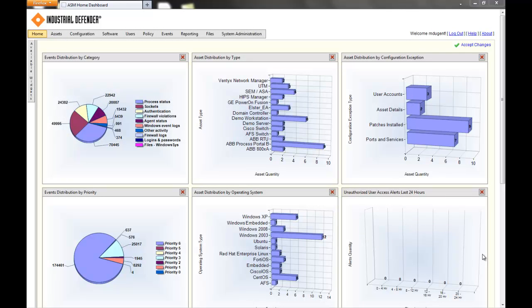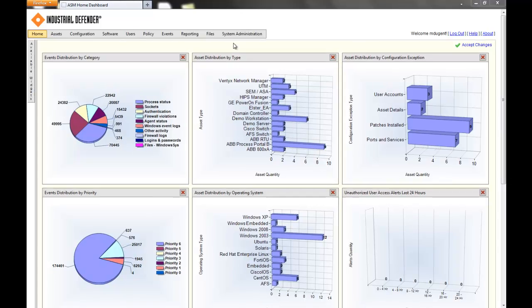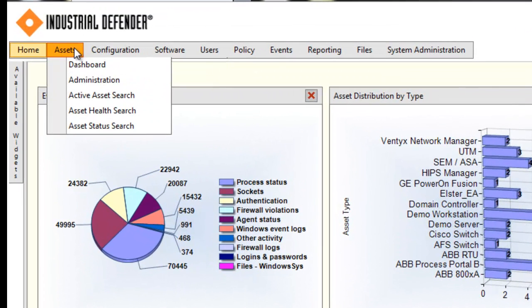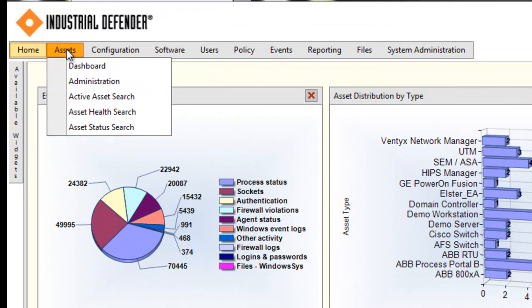In the asset tab, we have a couple of cool features. We have an asset administration page where you'll be able to see all of the different assets available in the system — what the operating systems are, which electronic security perimeter they're a part of, what function they're serving, etc.